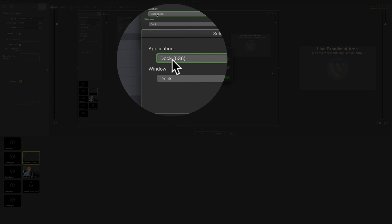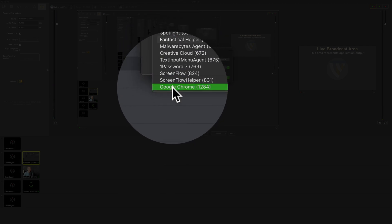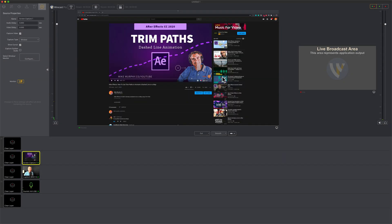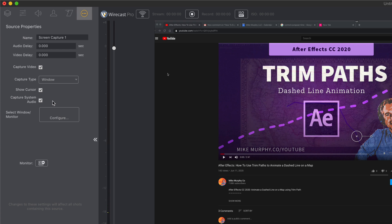Select window here in the capture type. Under configure, go to the application and choose Google Chrome. I'm going to play a video from YouTube through Wirecast and we're going to play it through Zoom. You'll also want to check this box right here, capture system audio, so whatever audio is playing through your computer will also go through Wirecast.